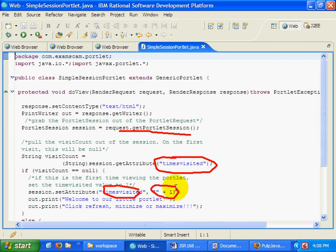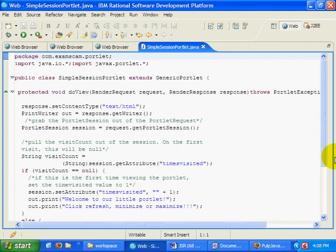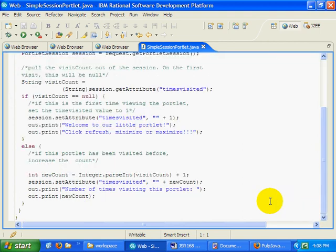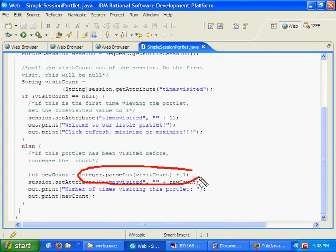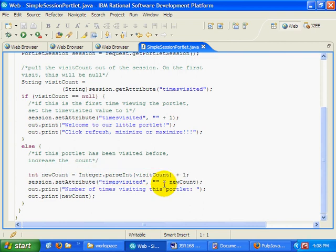As you can see, after the first time we get the value out of the session and then increment it by one and then put it back into the session.